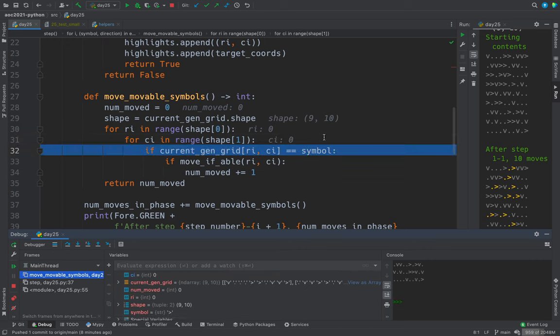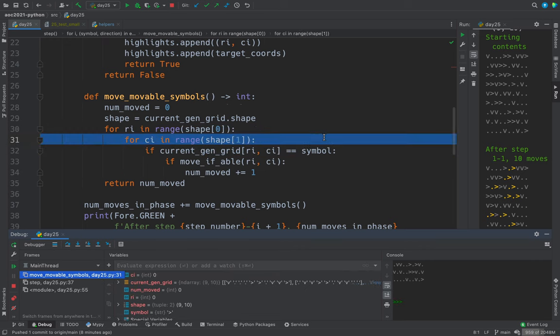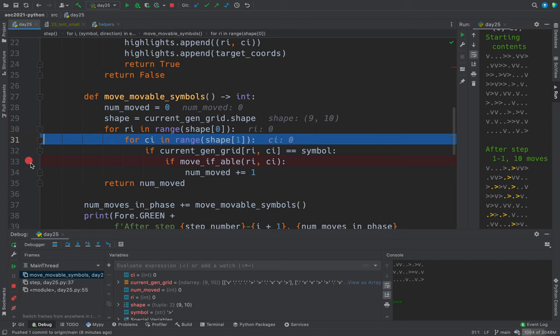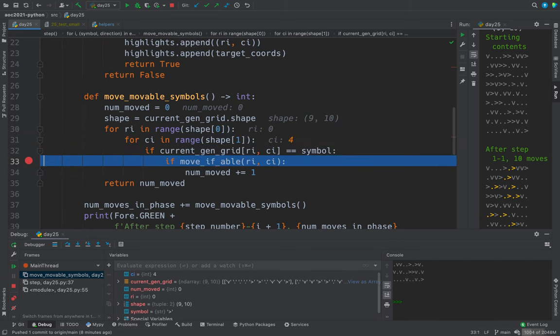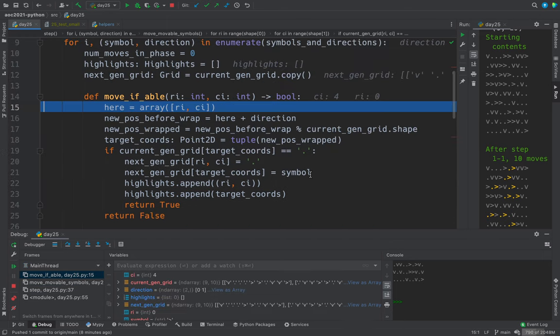And we look for the symbol. And if we find the symbol, then we call move if able for this row index, column index. Let's go.